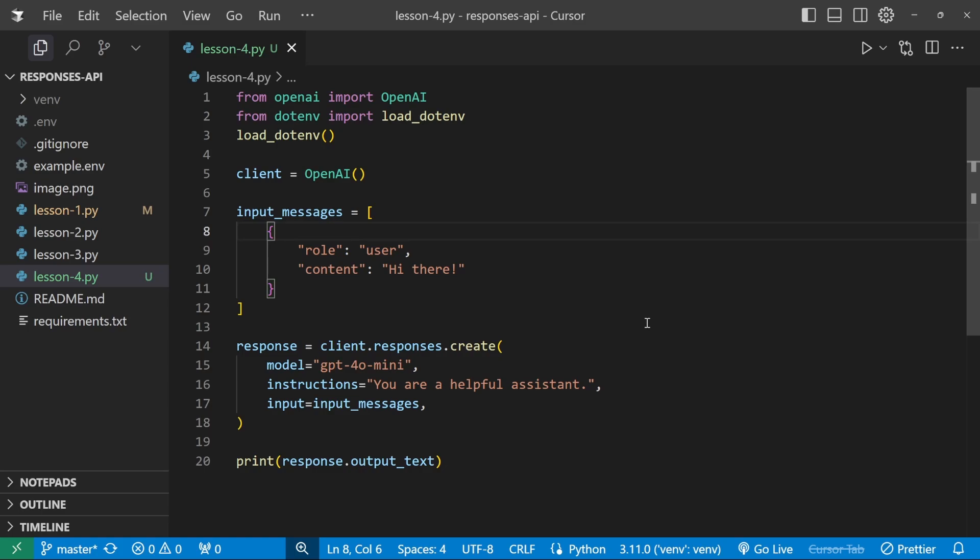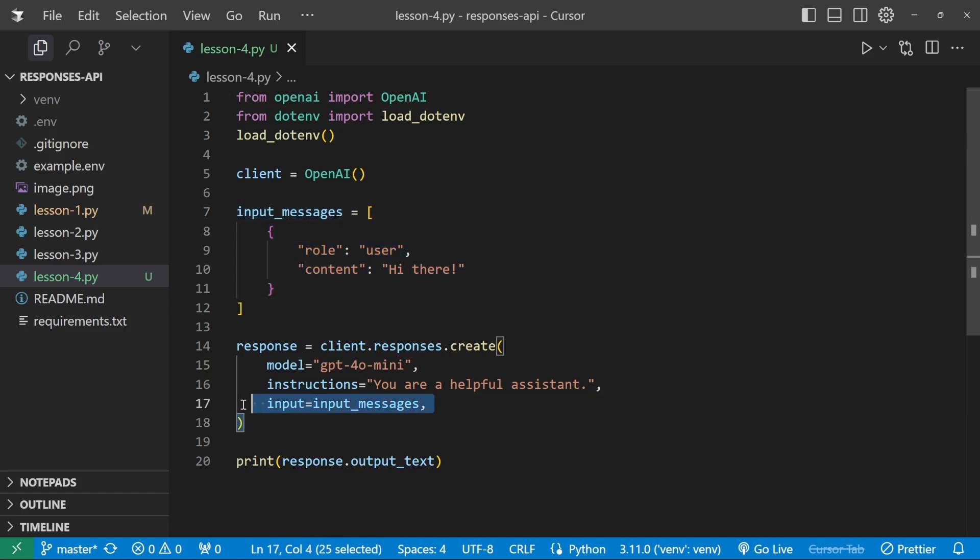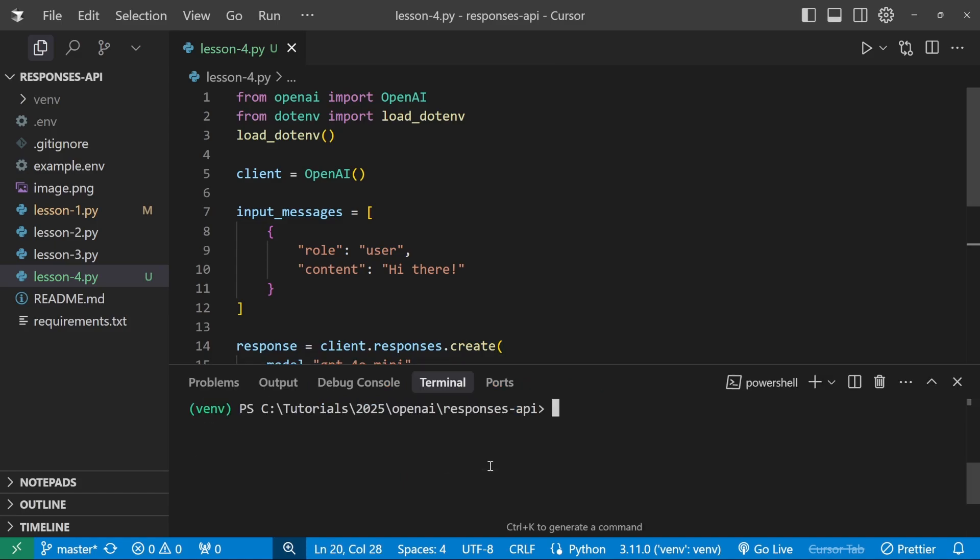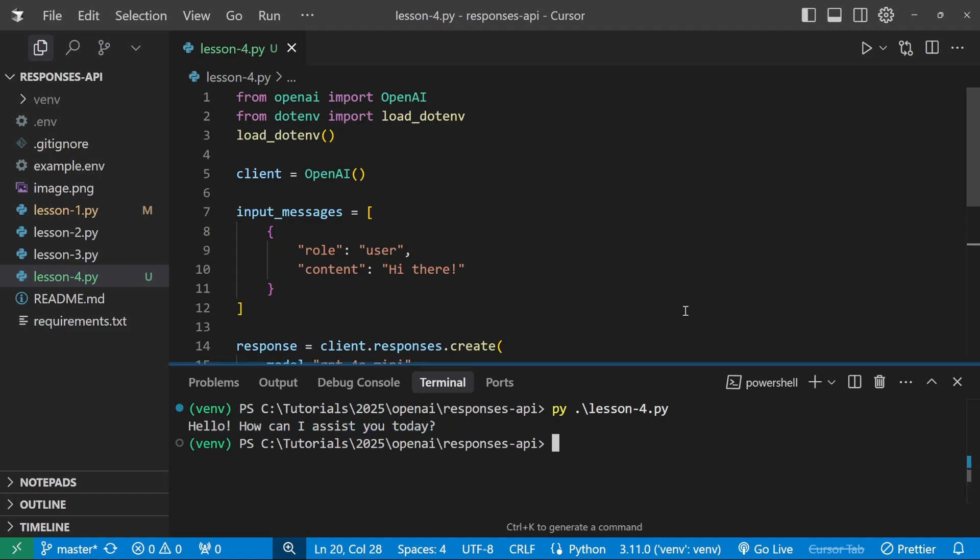Here we've got some boilerplate code. And if you followed along with the series, this should all look familiar to you. We've simply set up an initial message and we're then passing that message to the responses API and printing out our response. So if we had to run this file in the terminal, our model will say, hello, how can I assist you? Cool. So now that we know everything is set up correctly, let's write some code.